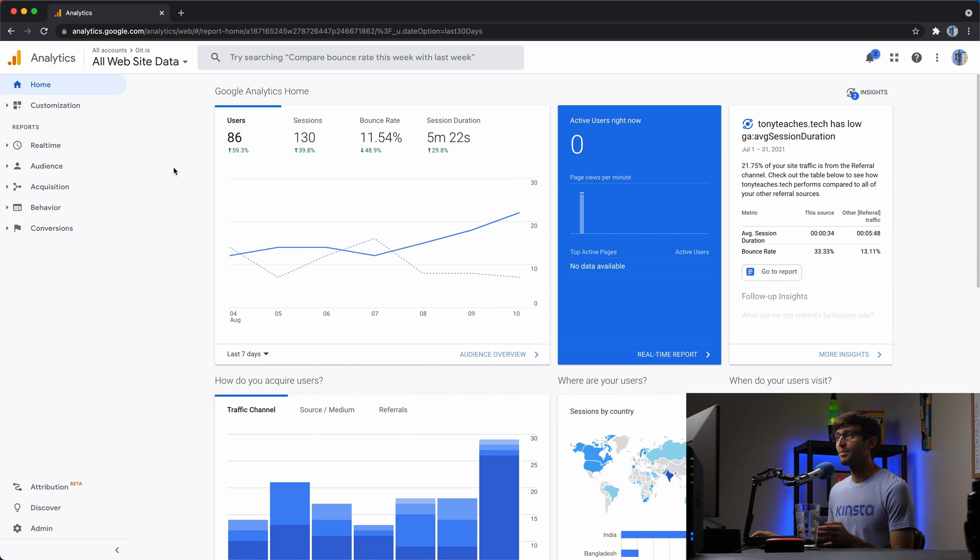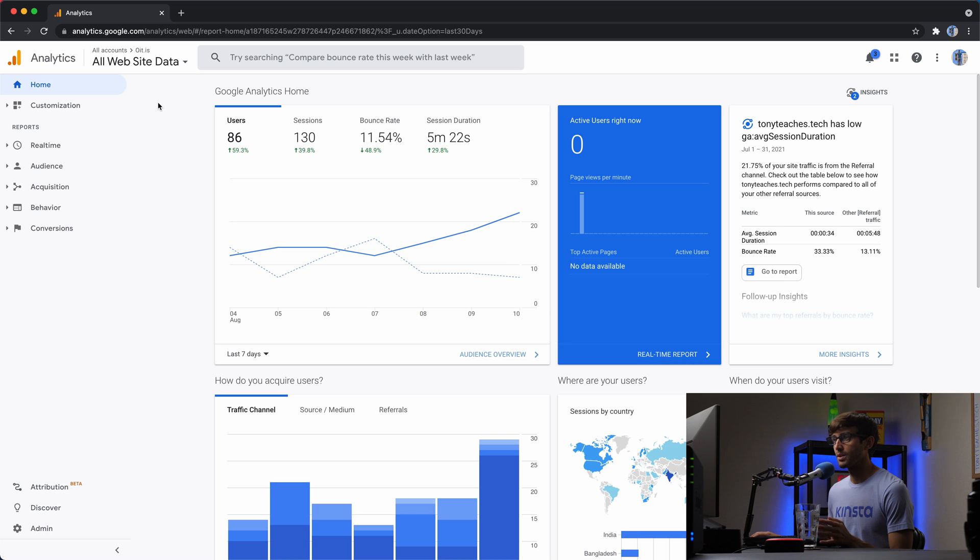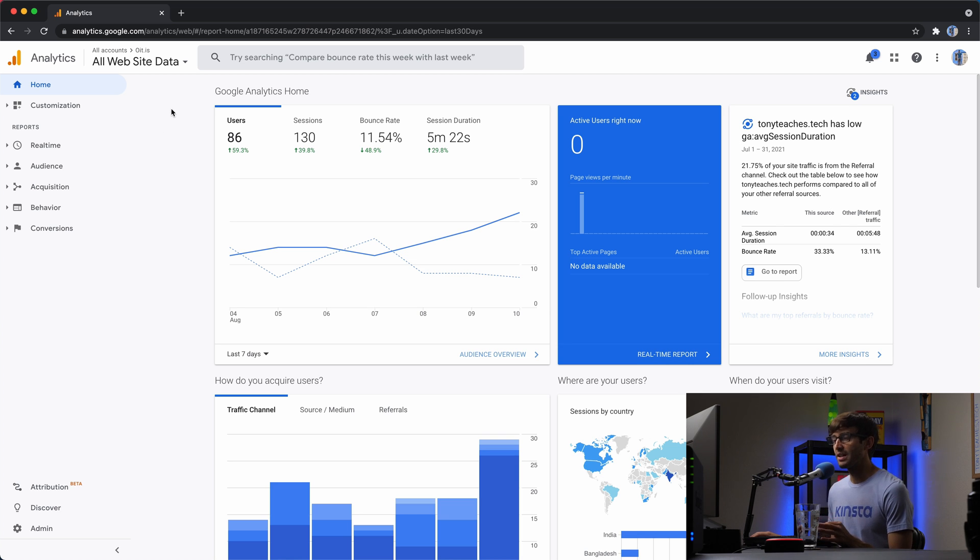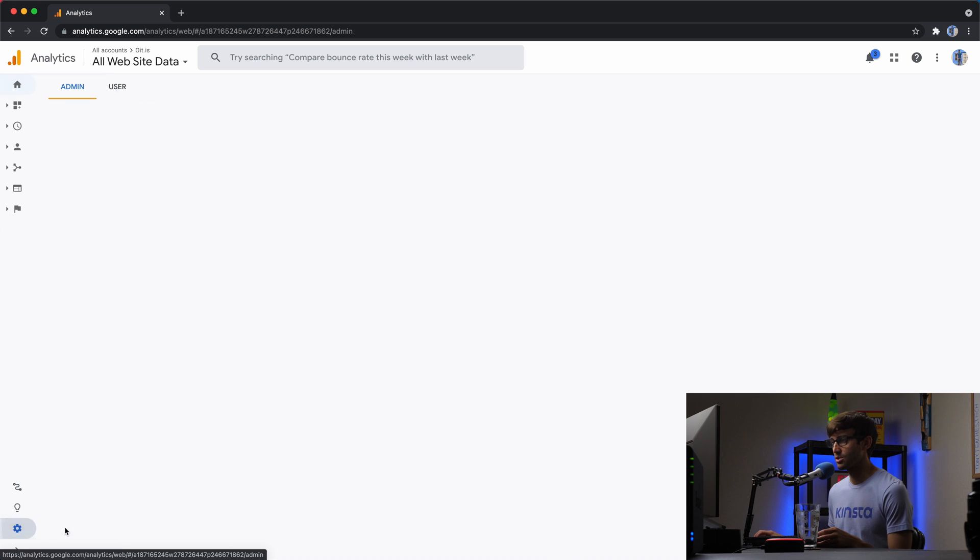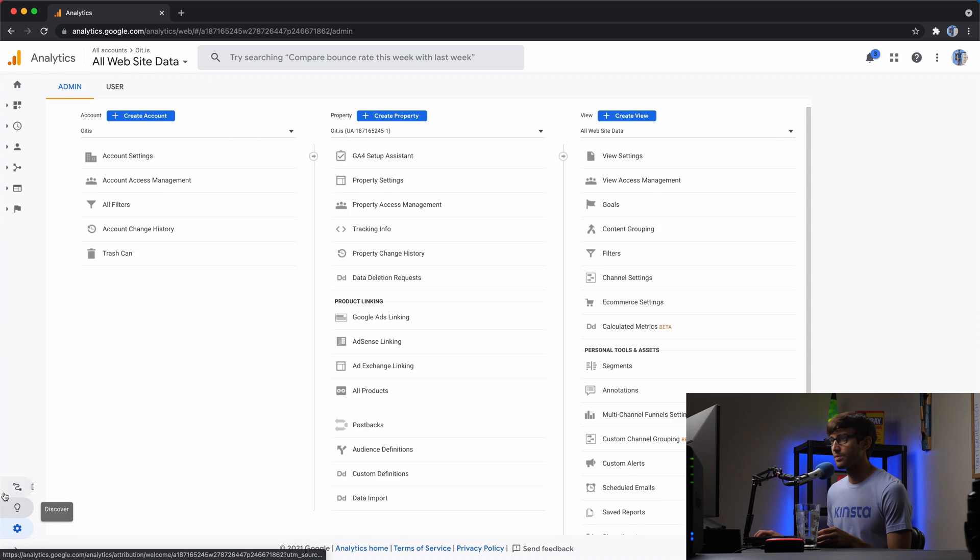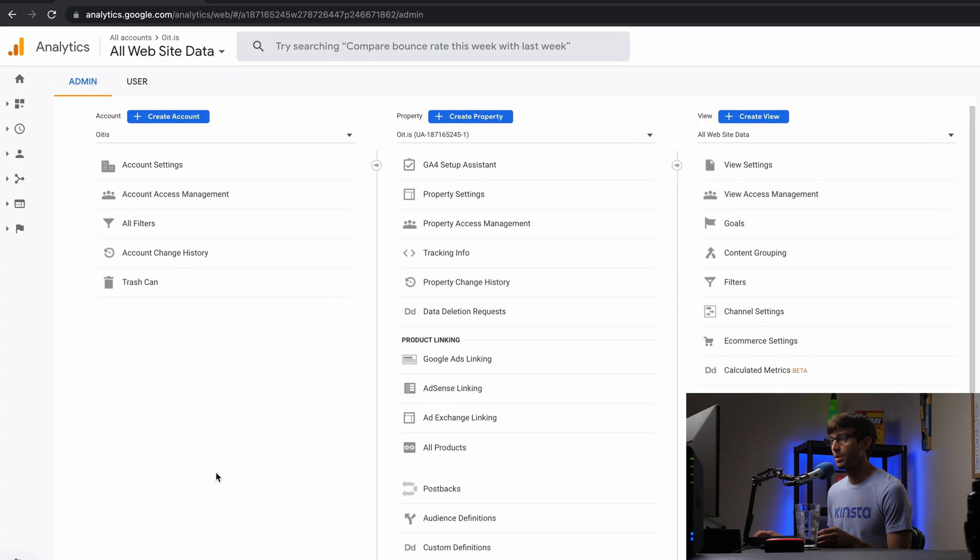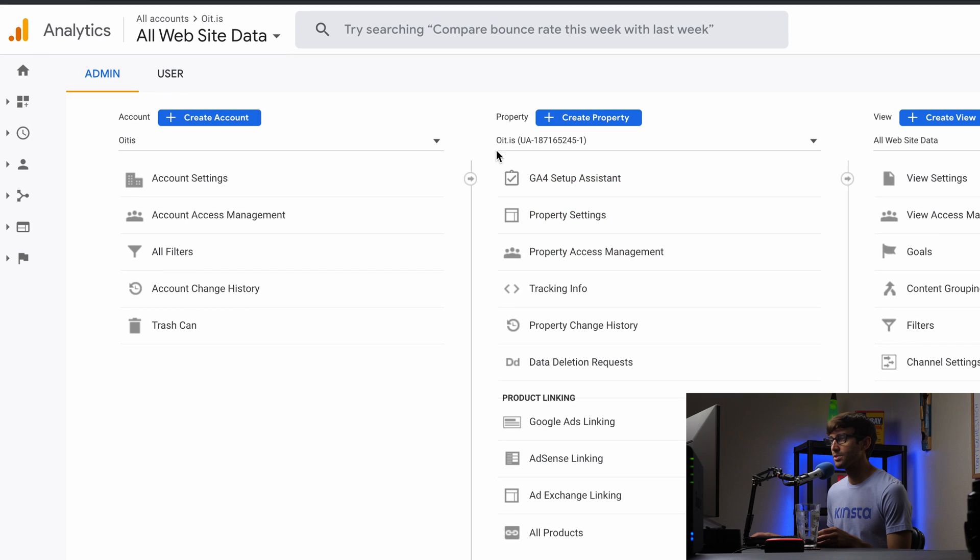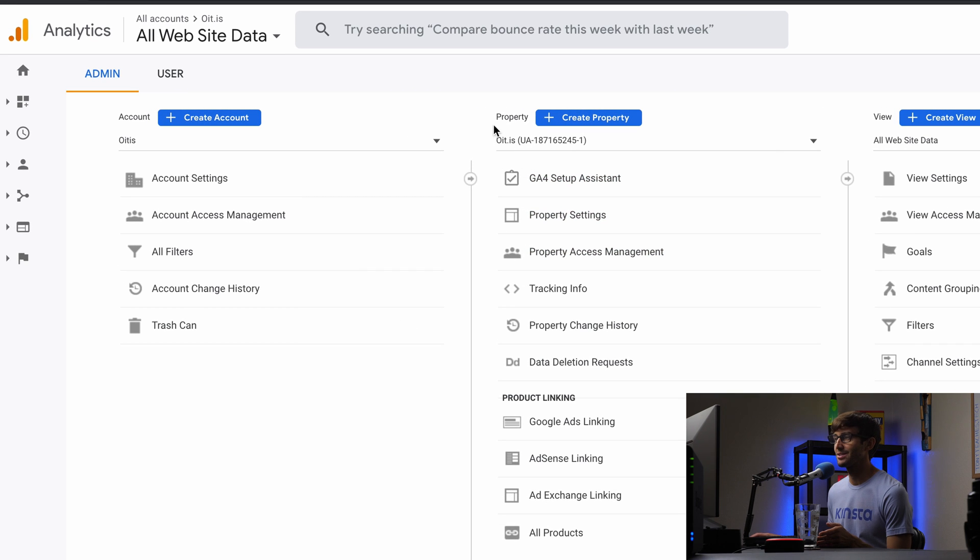I'm logged into my analytics account at analytics.google.com, which I've already set up. If you want to learn how to set that up with WordPress, I do have other videos on that. But right now what we're interested in is coming down here to the admin section. And for this particular website, we're going to be using oit.is. It's a WordPress website detector.